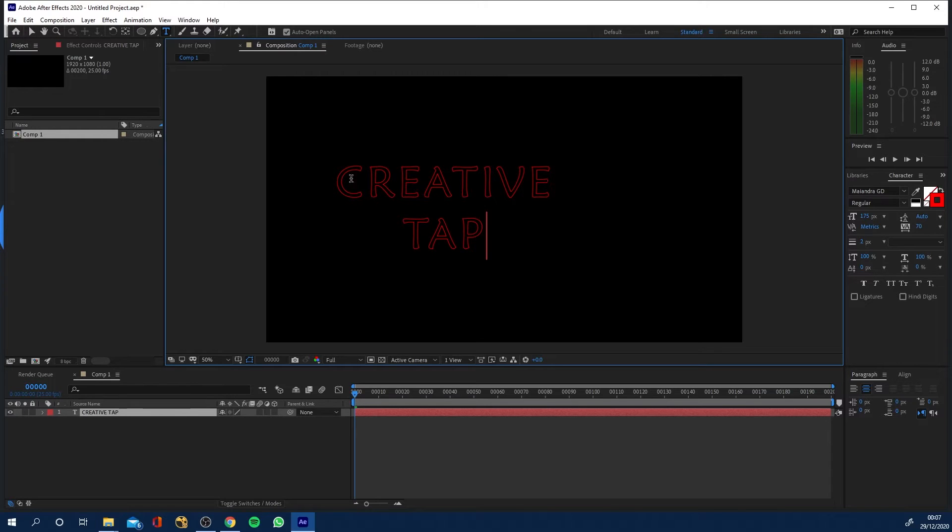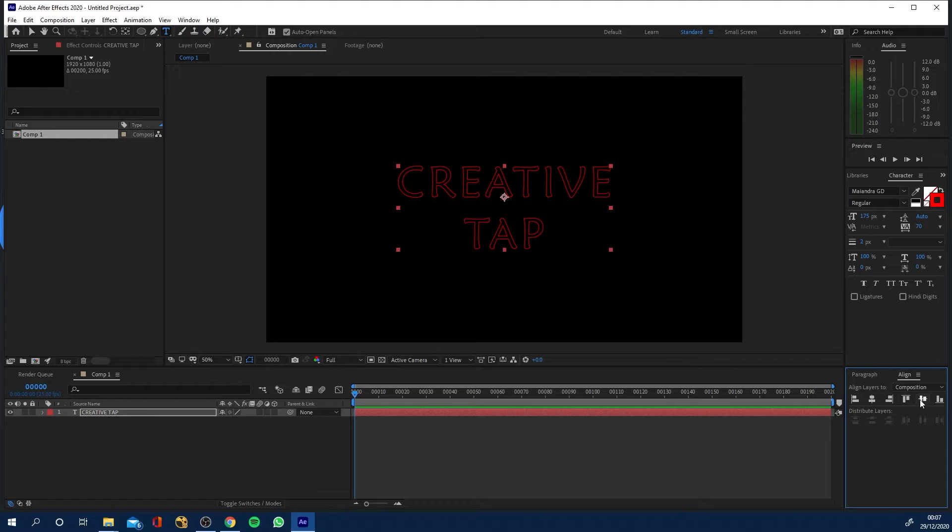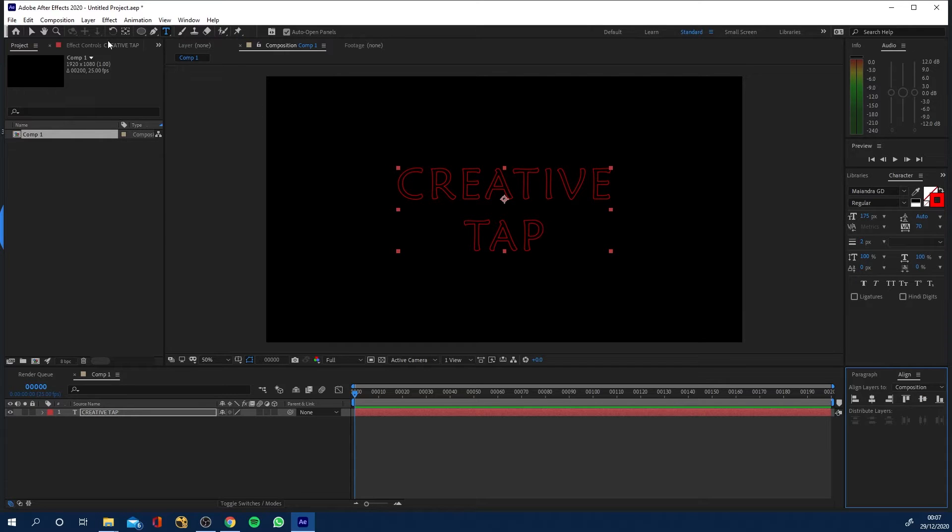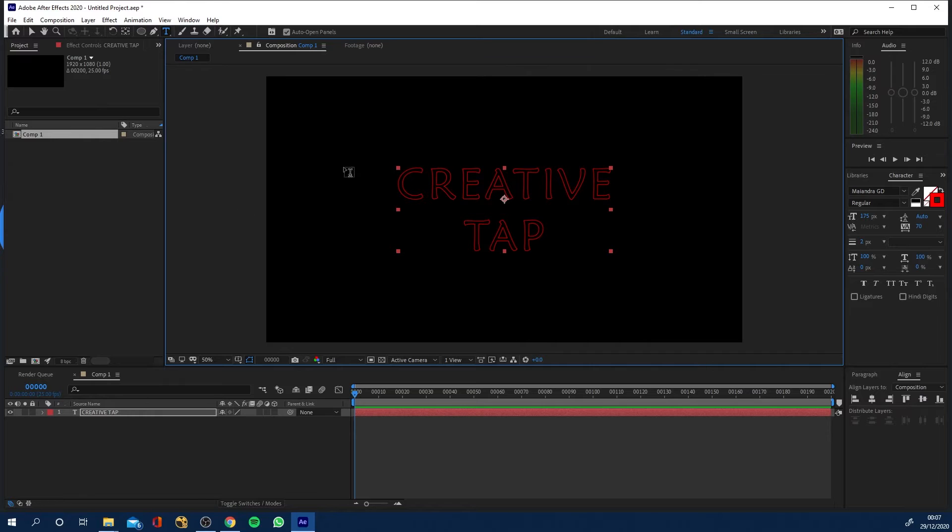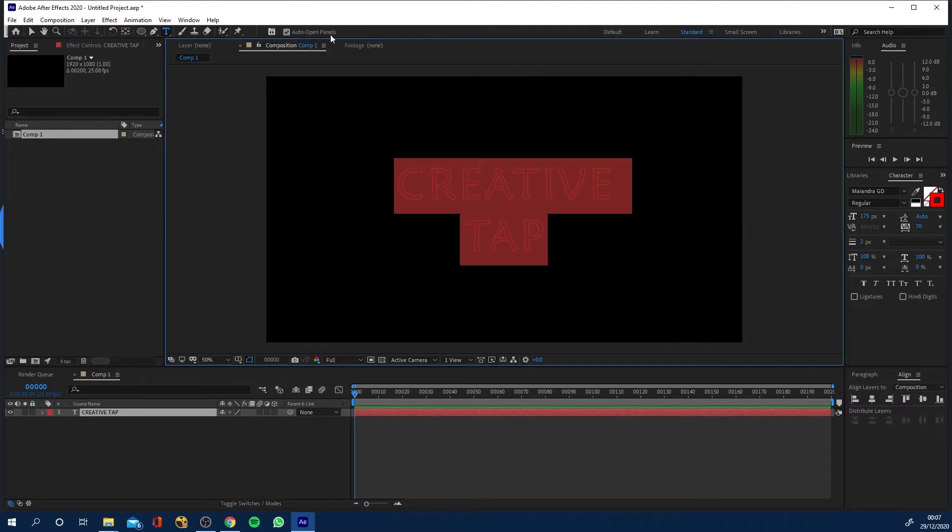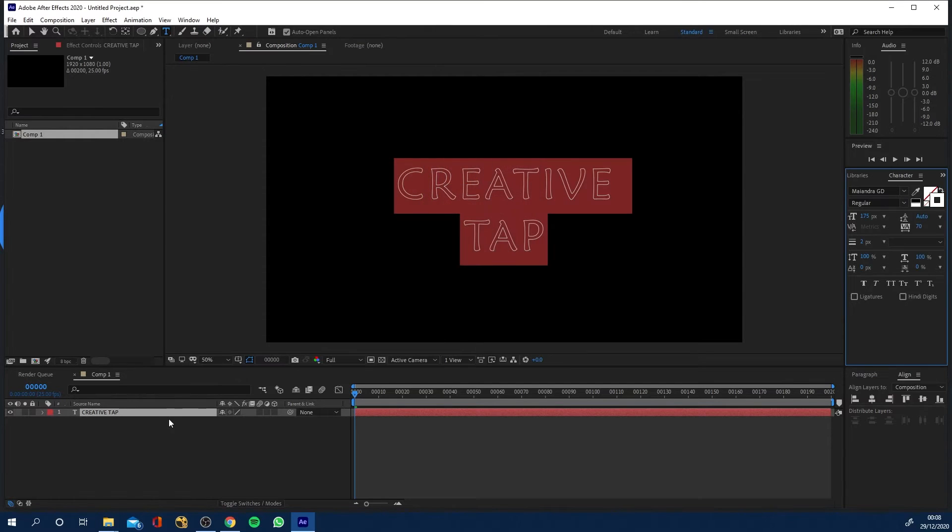I just want to align this so I'm gonna go to my align window and click horizontal and vertical. If you can't find the align window just window align make sure it's ticked. I'm gonna change my color to white, let's just go stroke and white, bingo.